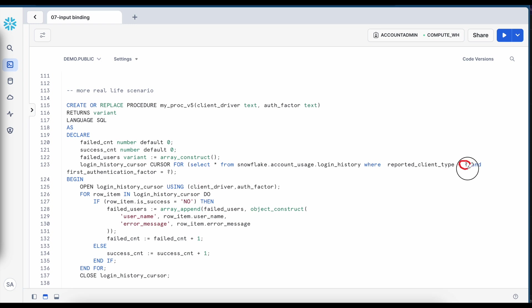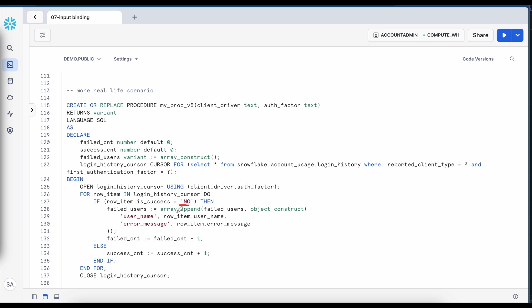first question mark and second question mark and when I am opening the cursor here the binding is applied where first question mark will be replaced by the driver, client driver and second question mark will be replaced by auth factor. Now here I am executing a for loop as we have done earlier and every time it is unsuccessful the